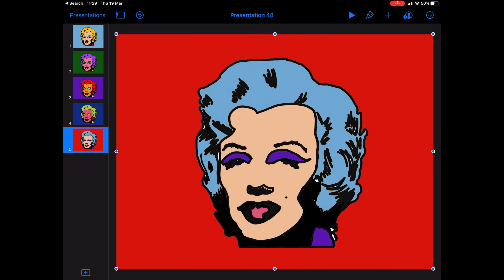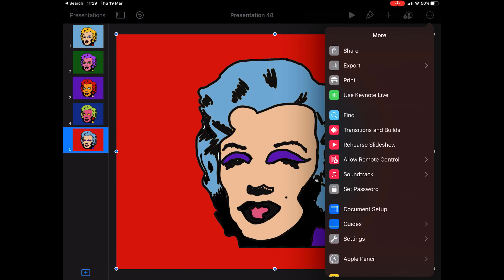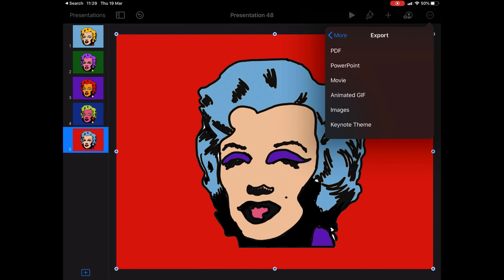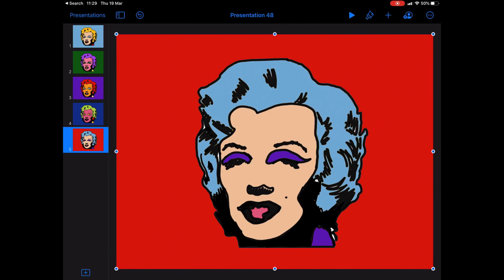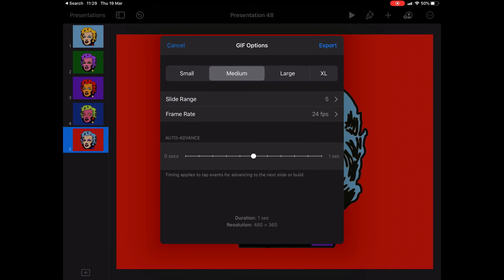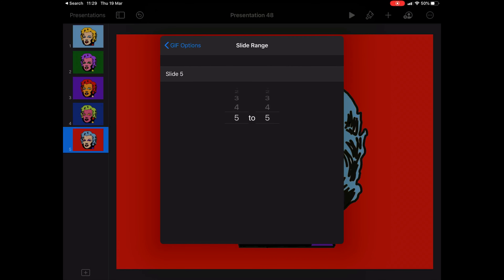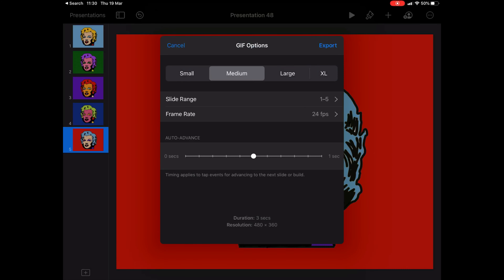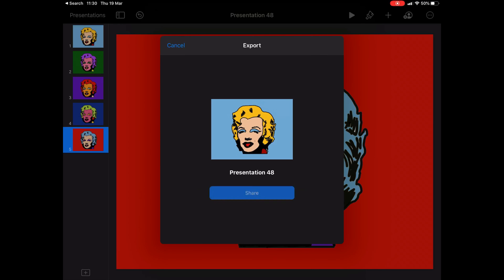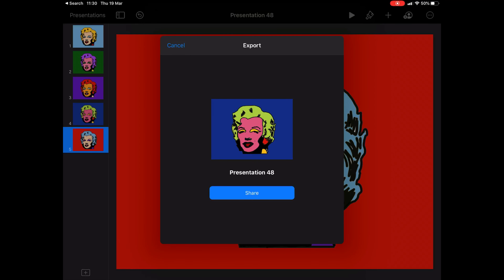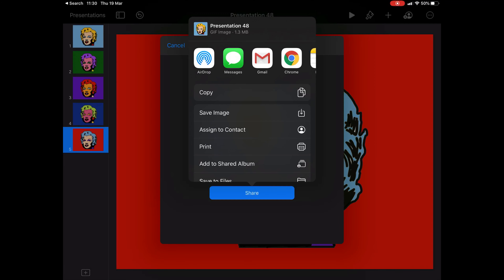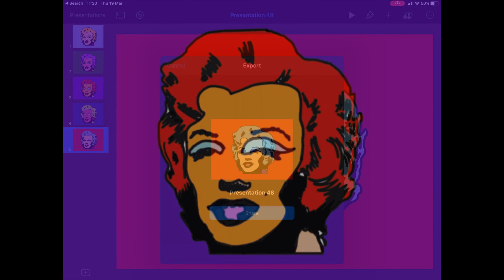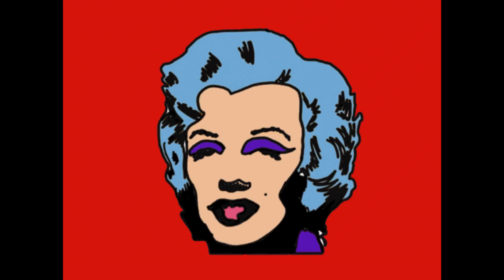Once you've added all your images, you are ready to export. Press the three dots at the top right hand corner of the screen and press the export button. Select animated GIF. Make sure the slide range goes from slide one to slide five or your end slide. Then you can press export, press share, and save it to your camera roll through the save image button.